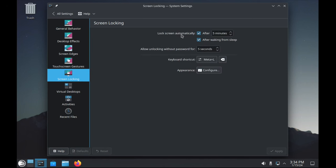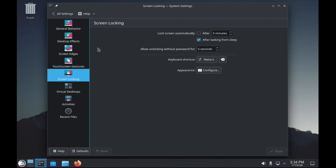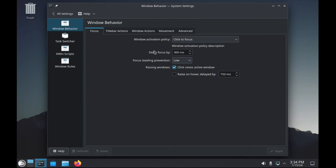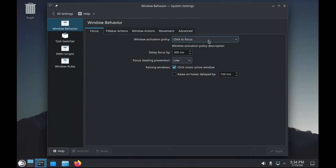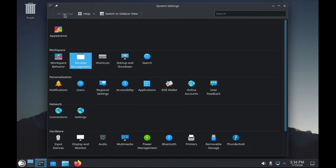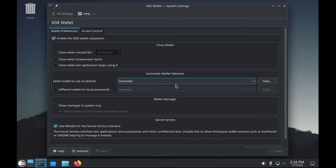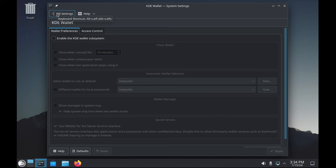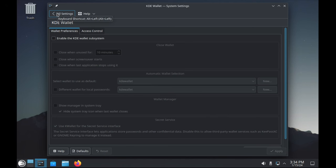You don't want it to lock on us while I'm talking at you. For Window Behavior, instead of Click to Focus, I'd like Focus Follows Mouse, and I'll click Apply. Next, we'll choose KDE Wallet. I prefer to disable the KDE Wallet subsystem. Click Apply on that. I've got my own programs for managing passwords. It can come in handy if you like it, but it's a lot of overhead we don't need for today.